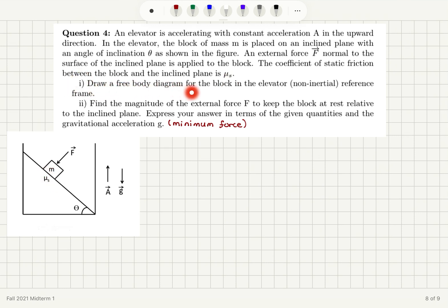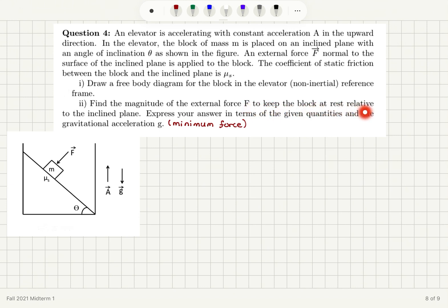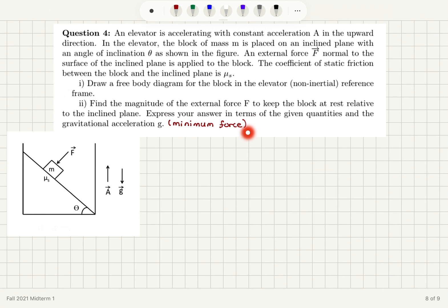Part A: Draw a free body diagram for the block in the elevator in the non-inertial reference frame, as viewed by a non-inertial observer. Part B: Find the magnitude of the external force F to keep the block at rest relative to the inclined plane. Express your answer in terms of the given quantities and the gravitational acceleration g. We're looking for the minimum force.